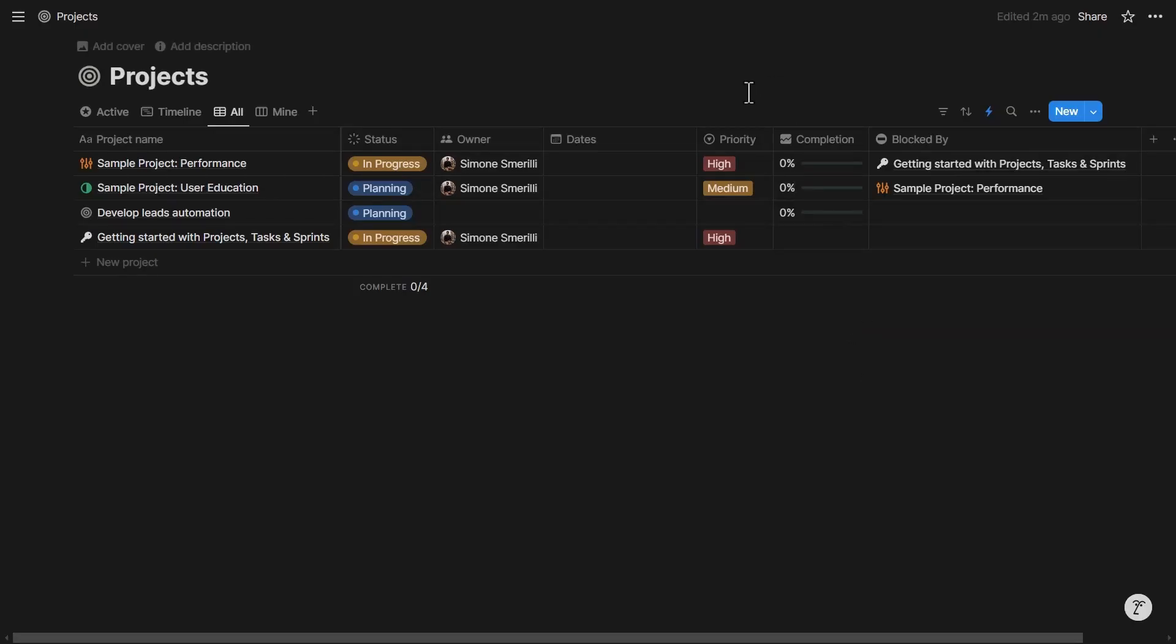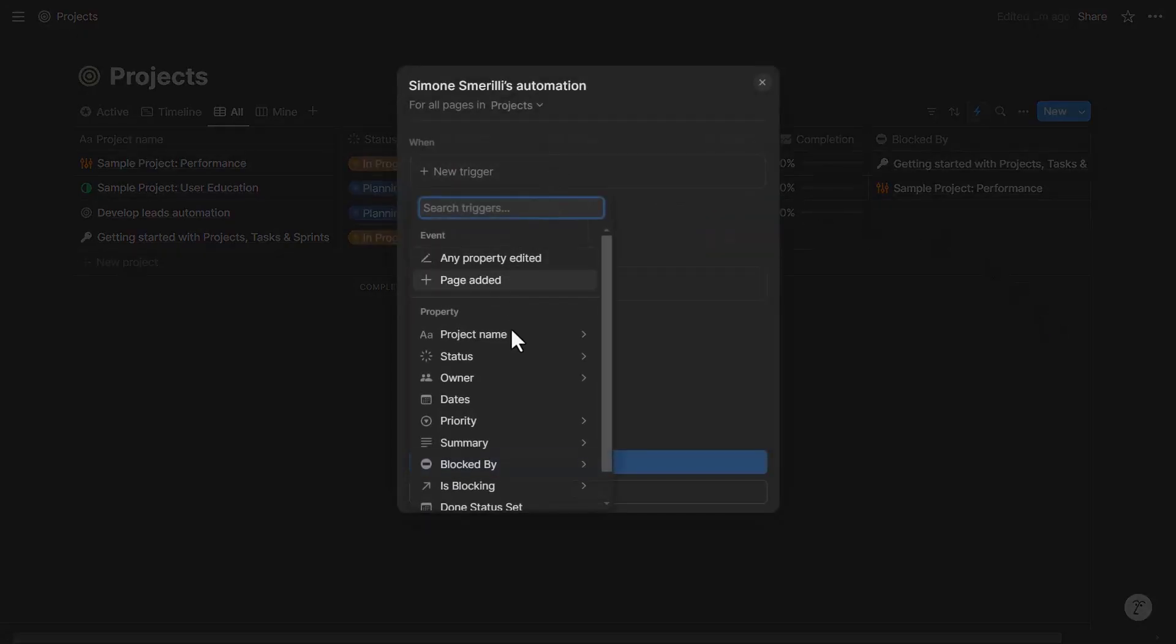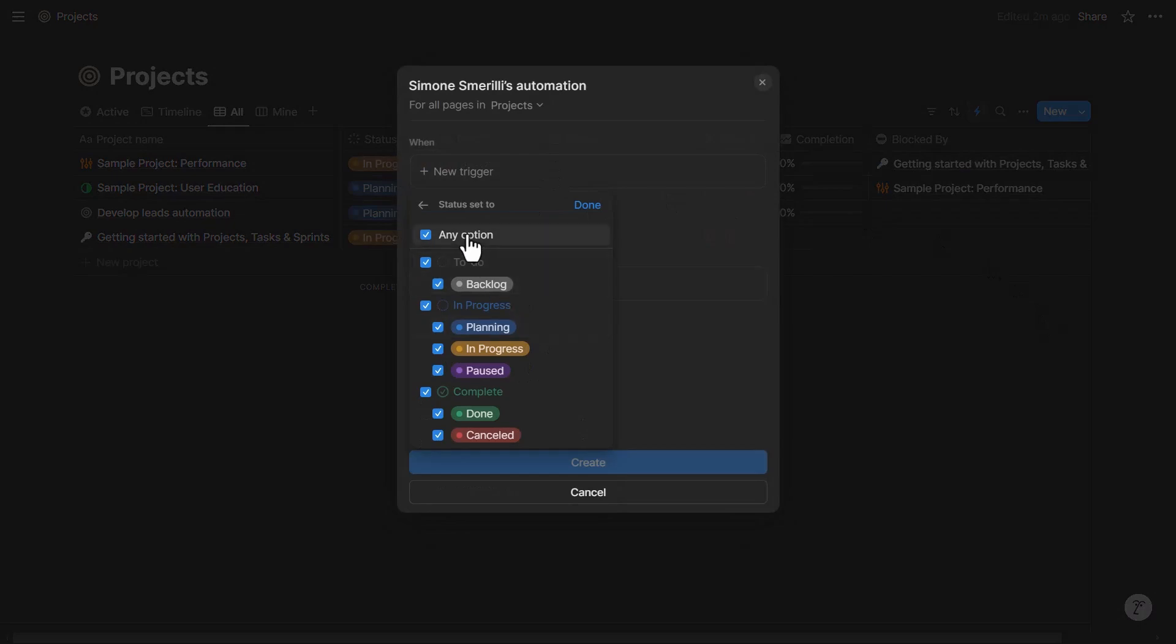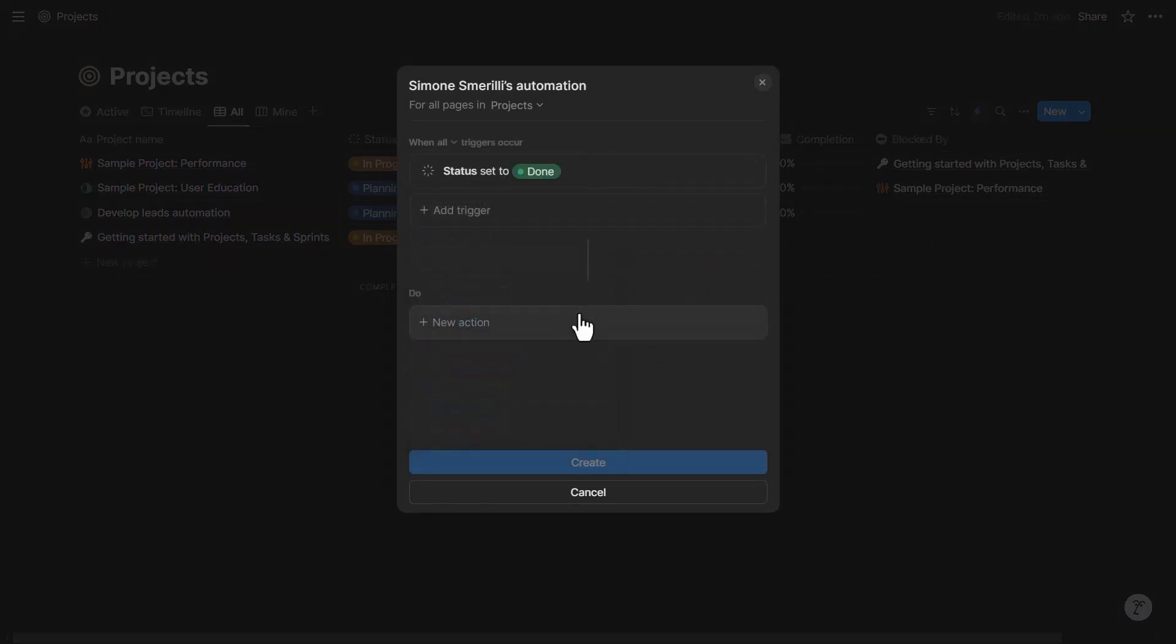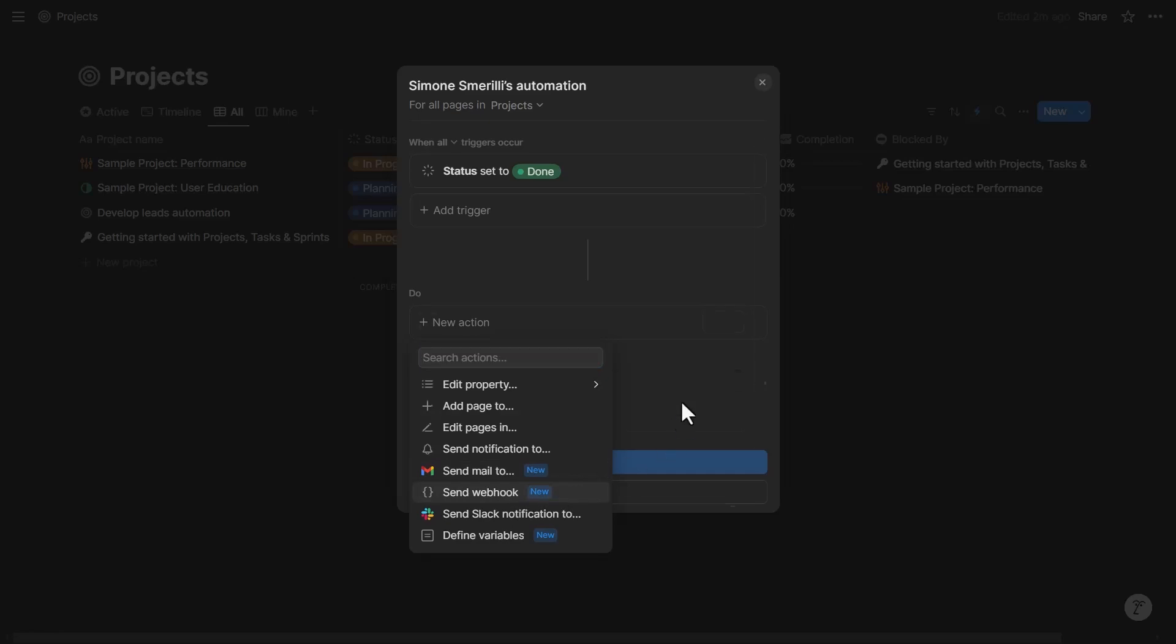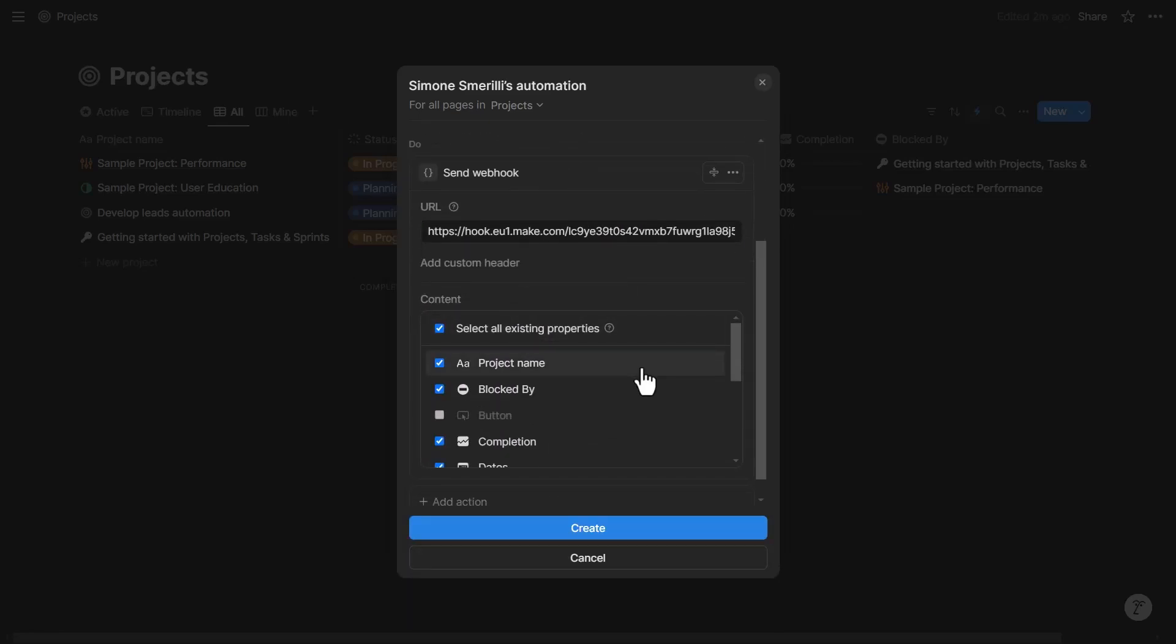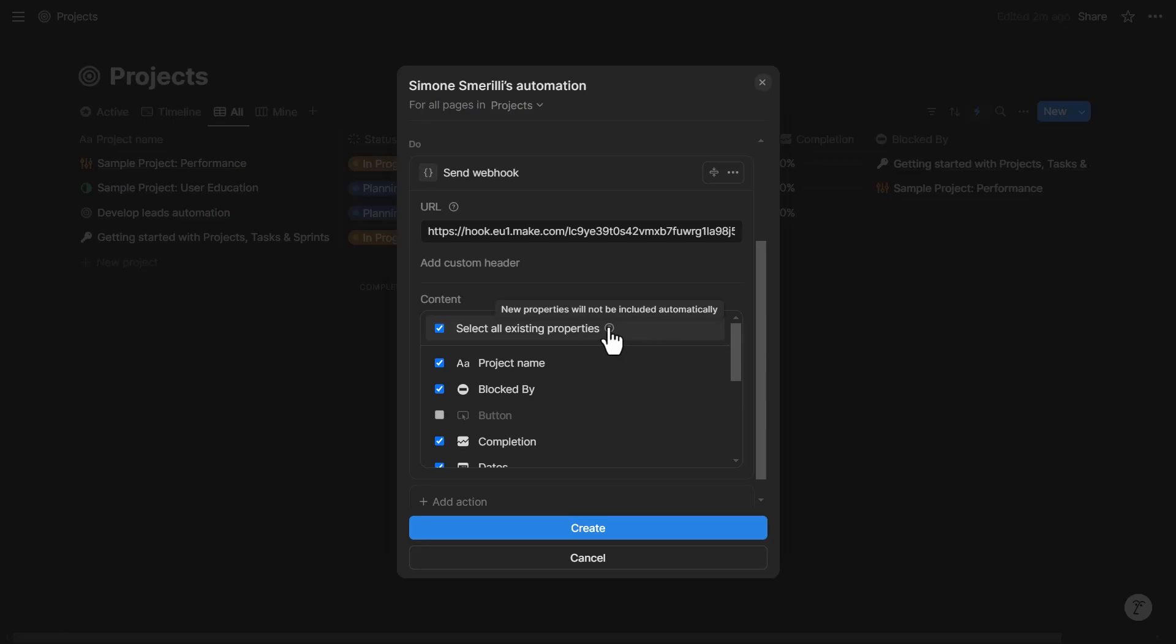I'm going to go back to Notion. Let's set up an automation in the projects database. In this automation, I want the trigger to be when status is done. And I want the action to be Send Webhook. The URL, I'm going to paste it from Make. And I'm going to send all the properties. I want all of them. Just be aware that new properties will not be included automatically. So it is best to set up this kind of automation to send Webhook requests only after you have well-defined your data structure in your Notion databases. That's the last step in your overall Notion workspace development or construction process.